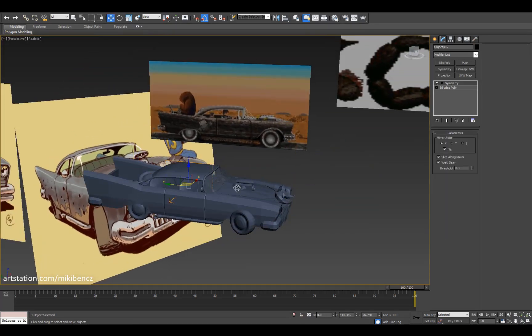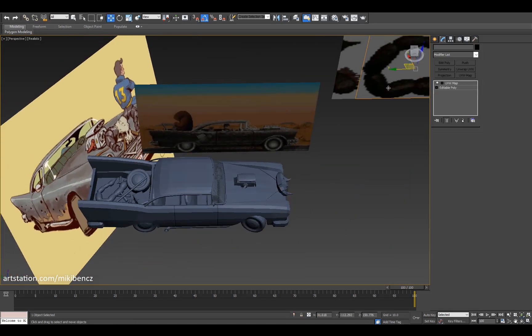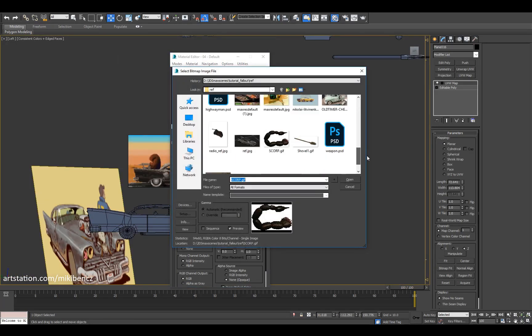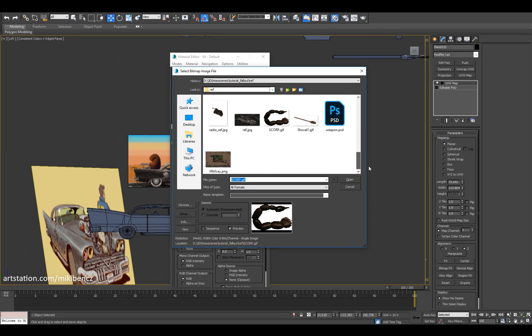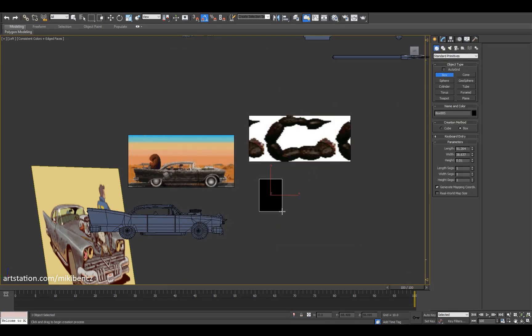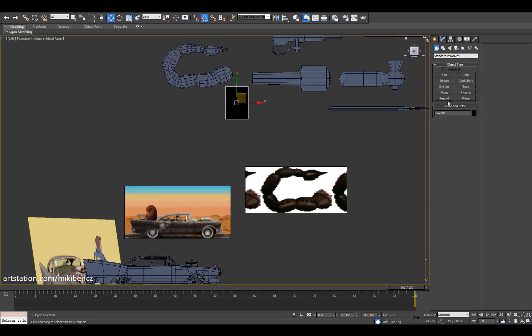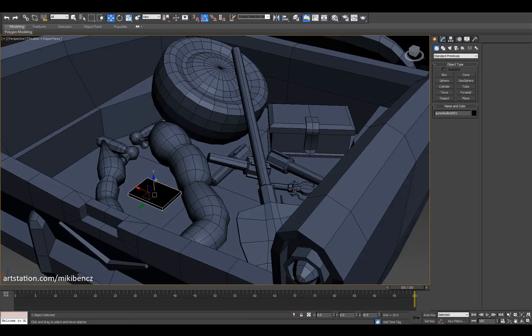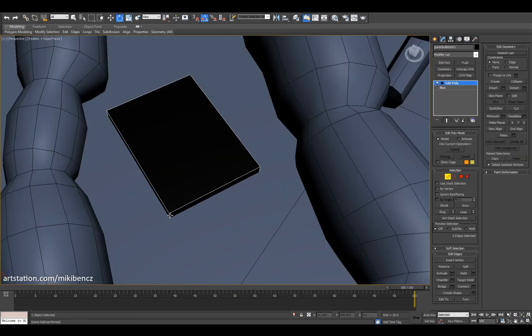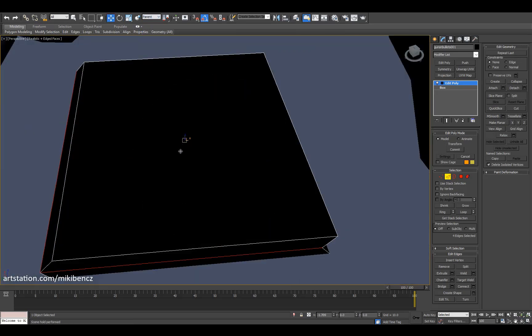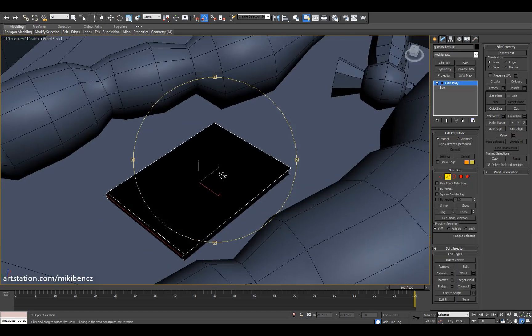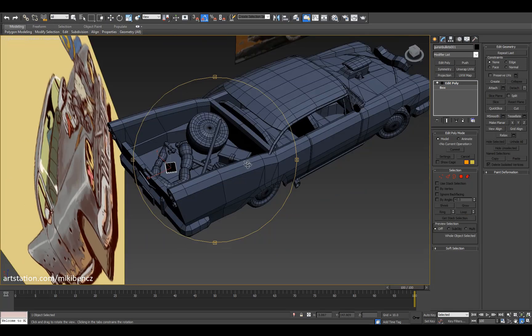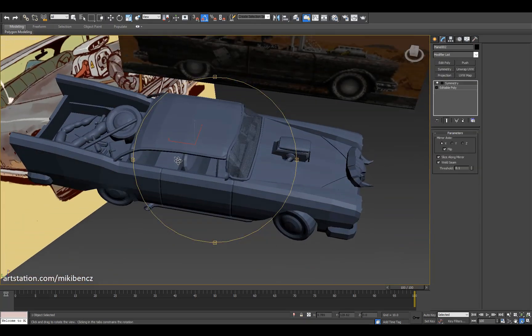The scorpion tail is done. Next is the magazine for the guns and bullets — a frequent item in the game, so I wanted to make it. Big forms: just a box, cut it in half, move it slightly, and it's a magazine. Now let's do the Vix Radio.